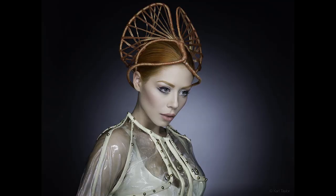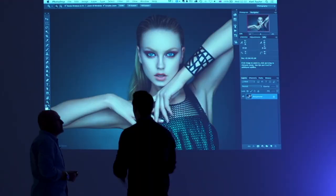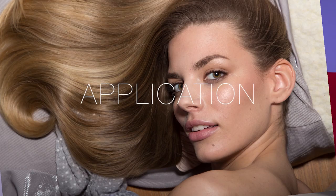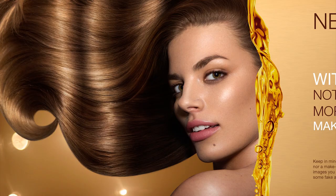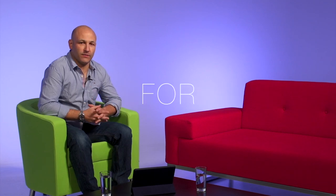Hi, I'm Karl Taylor and welcome to this course on advanced retouching, application, and the thought process behind retouching. This course is different from other courses that demonstrate retouching techniques because we want to go into the process, the application, the why and when, and the reasons for retouching.